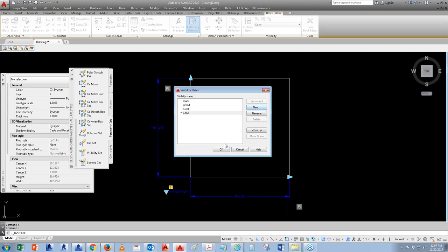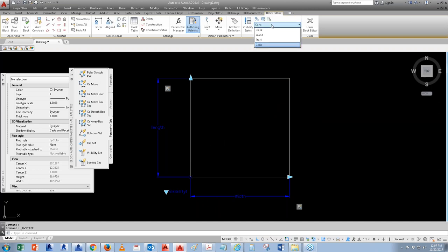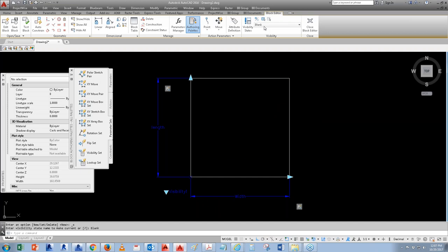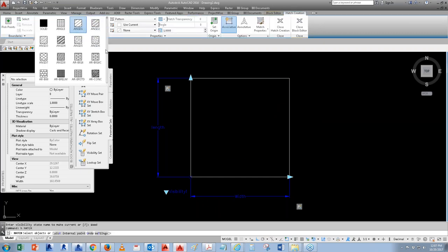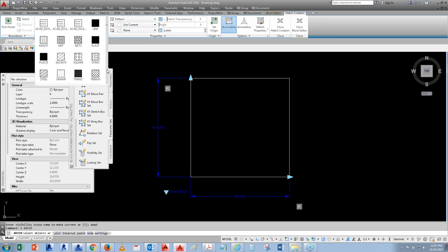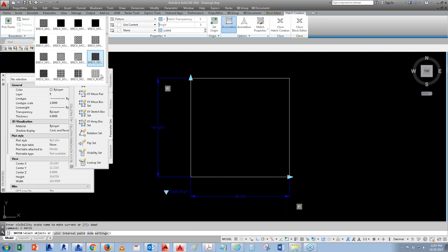Add more visibility states: 'Wood,' 'Steel,' and 'Concrete.' What you're technically doing is creating different versions of the block — basically making a copy for each material. For Blank, show nothing. For Wood, go in and add a hatch with a wood texture.